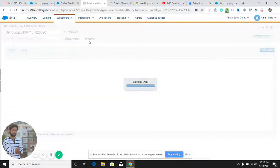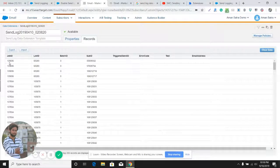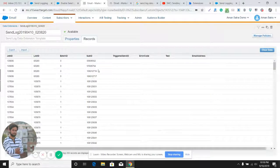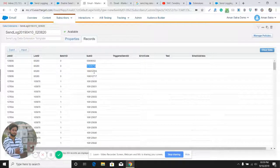Here we have the Send Log Data Extension in my account. You can see it contains job ID, list ID, batch ID, and subscriber ID. The interesting thing is it contains subscriber ID but not the email address or subscriber key. To get the email address or subscriber key, we can query this Send Log Data Extension against our data view — underscore subscriber data view — joining both subscriber ID in this data extension and email address in that data view to create another data extension with both fields.